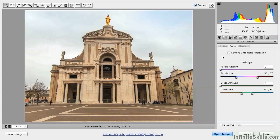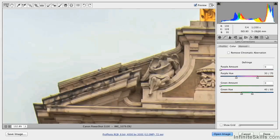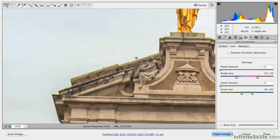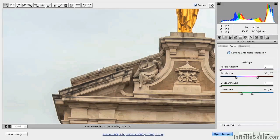Next, go to the Color tab. You also have the option to remove chromatic aberration — this is the color shifting that happens, and it's characteristic of all camera lenses. To see this, let's zoom in to 100% up here on the edge of the roof. You can see a color cast all the way along this edge, and if we check to remove the chromatic aberration, that's almost magically removed.